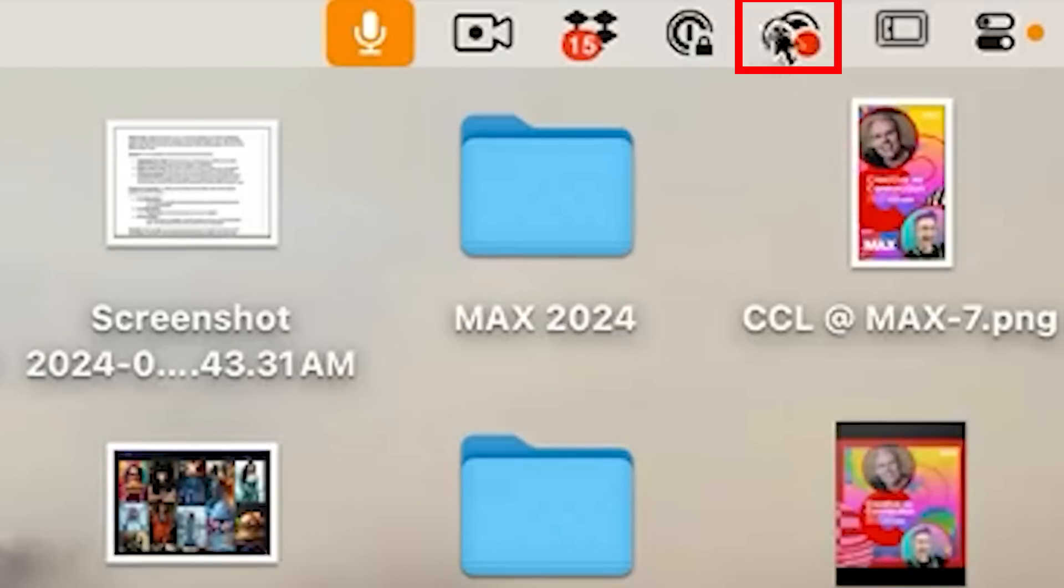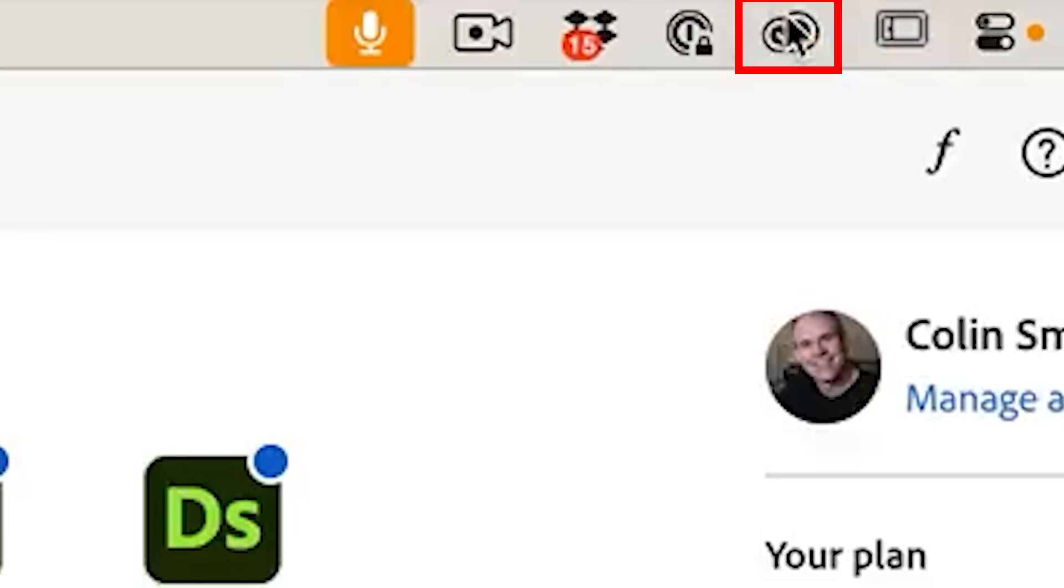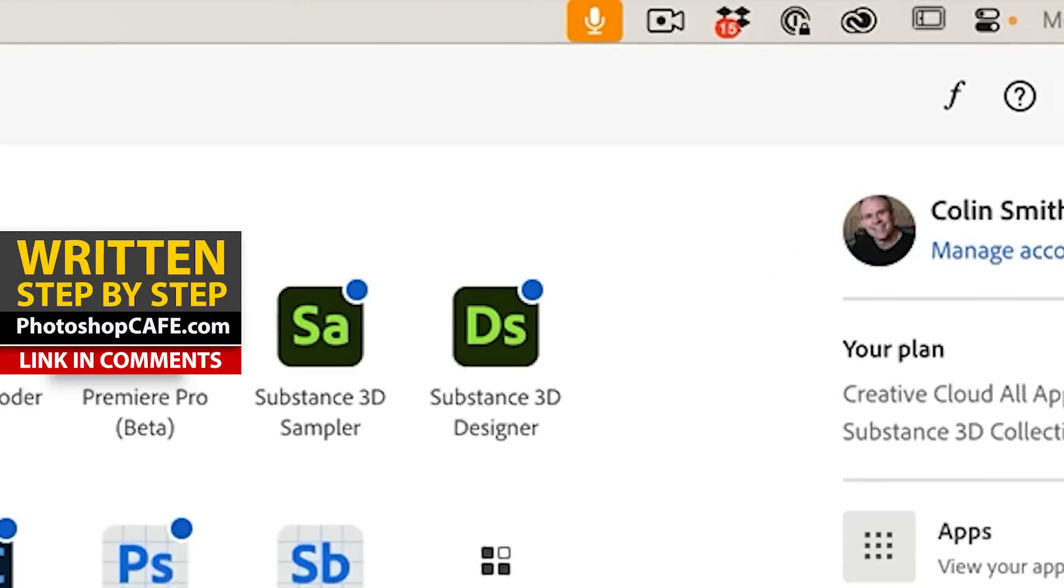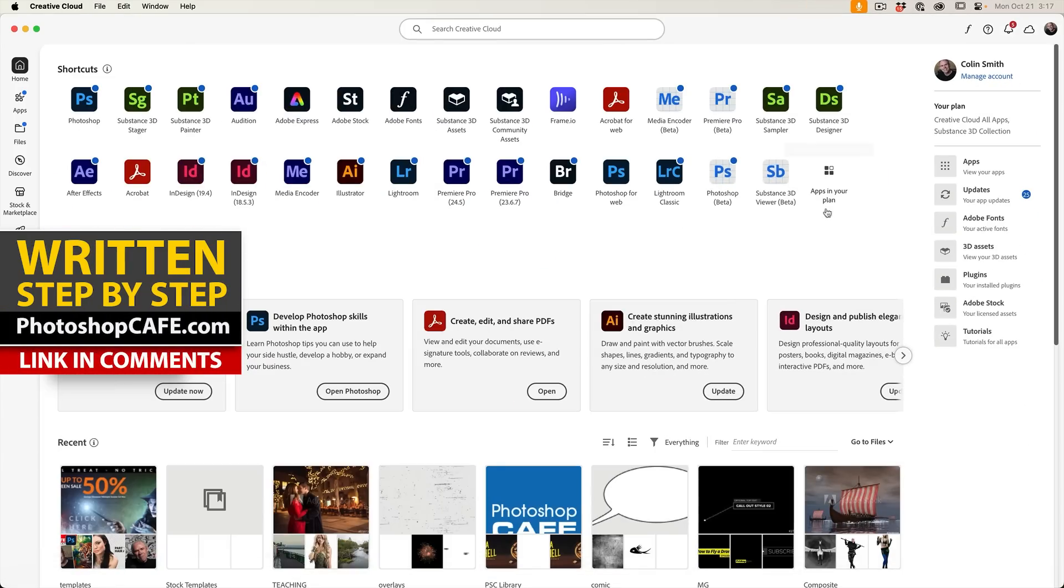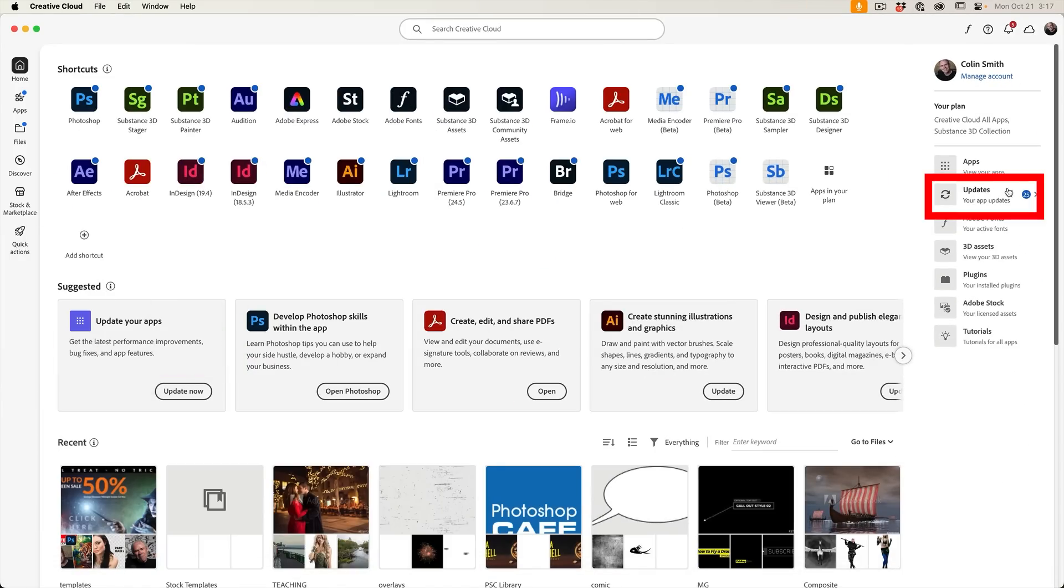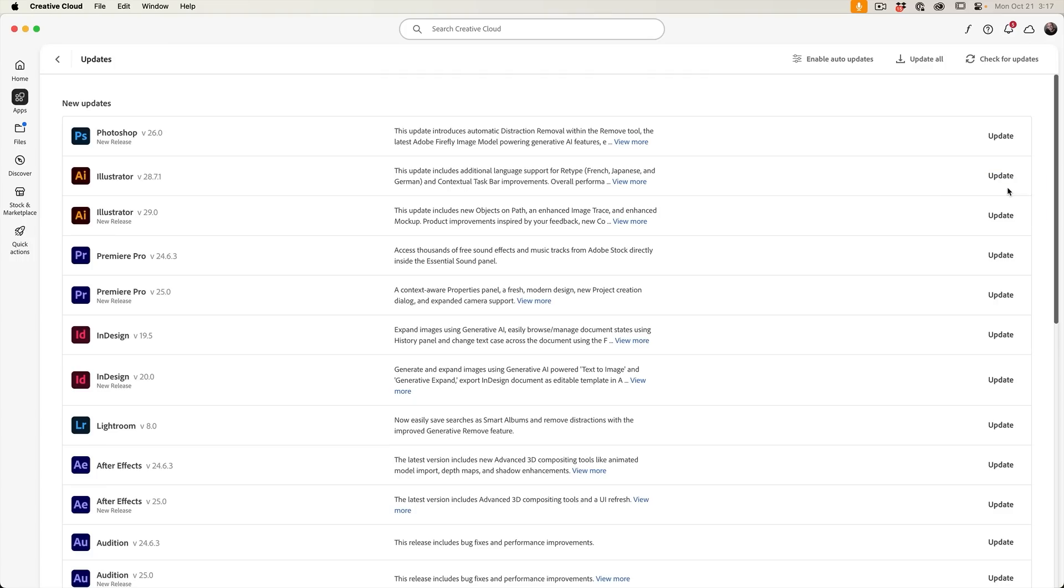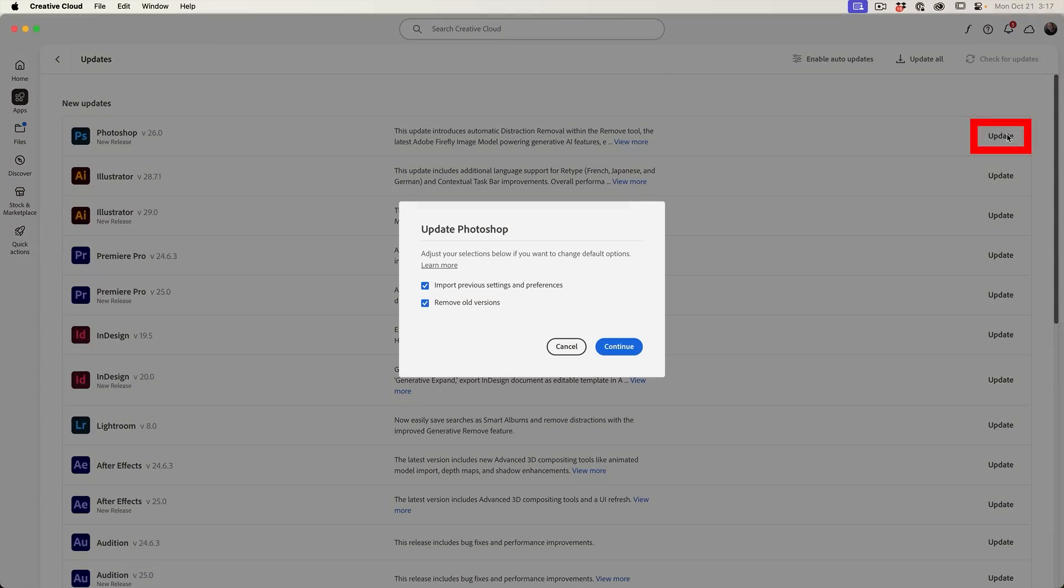To update, go to the Creative Cloud app. You'll see the icon at the top of the screen or the bottom of the screen if you're on Windows. Then we're going to click on updates and you'll see all the applications that have updates available. If you want to update Camera Raw, we're actually just going to update Photoshop. We can see here version 26, you click update.